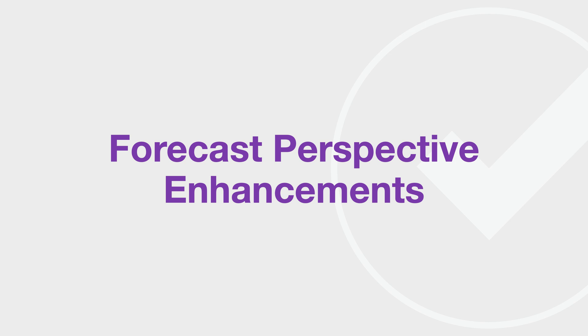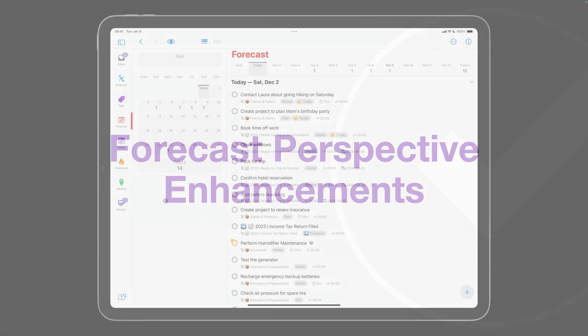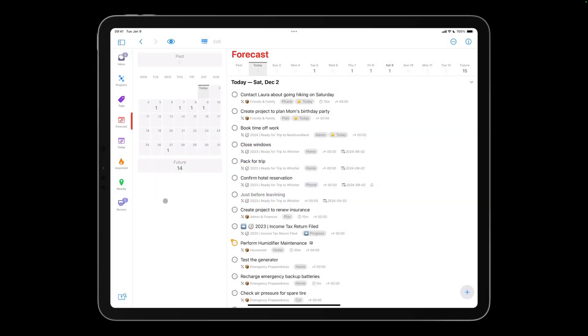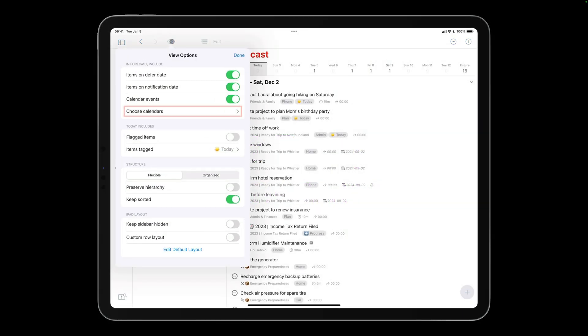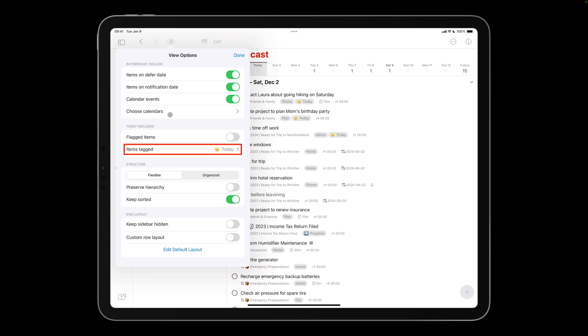this built-in perspective has been enhanced in OmniFocus 4. As you can in OmniFocus 3, you can display some or all of your calendars alongside deferred and due items. As before, you can designate a specific tag such as today to be included in your list for today. In OmniFocus 4, flagged items can be included in the forecast.